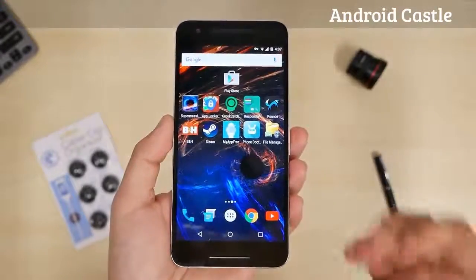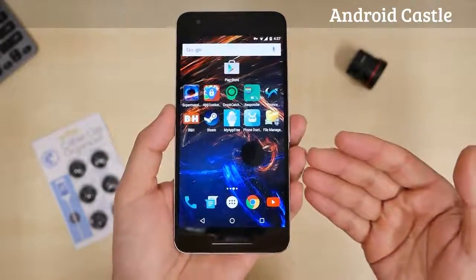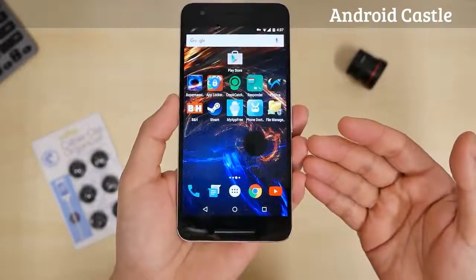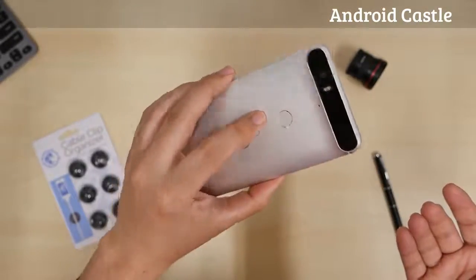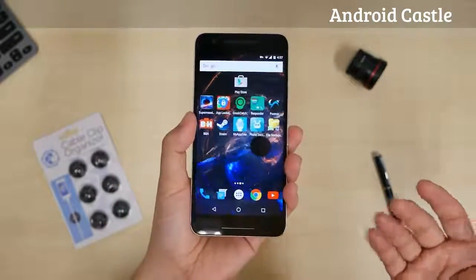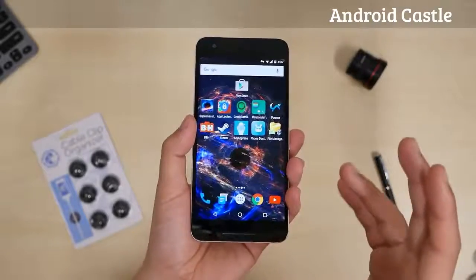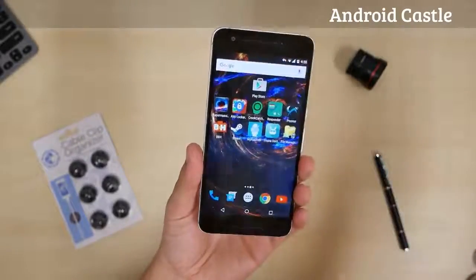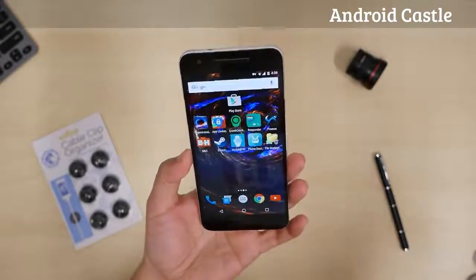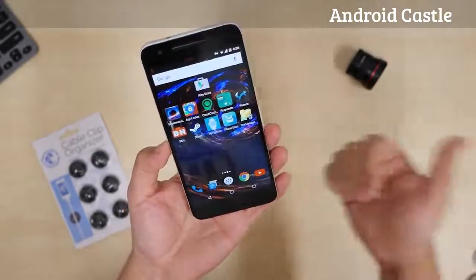So there you guys have it — these are the top 10 best apps this week, number 338. I'm on my Nexus 6P as you can see here. I love the wallpaper, it's beautiful. And that's it for me. Thank you for watching, and as always, I will see you guys next time.